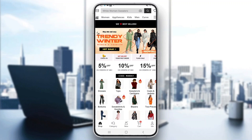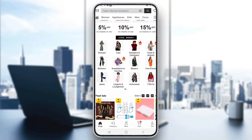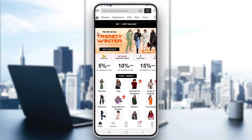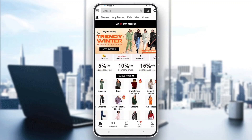Hey everybody, what's up and welcome back to today's video. Today I'm going to be showing you how to place an order on Shein. This is a very simple thing to do, so make sure to watch this quick and easy video till the very end and follow my steps correctly so you can make sure this works the same for you. Let's get straight into it.